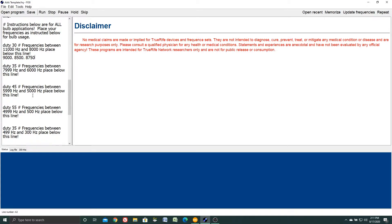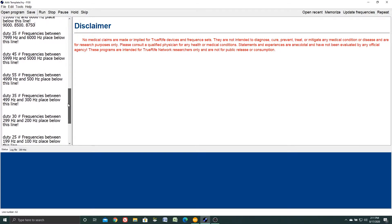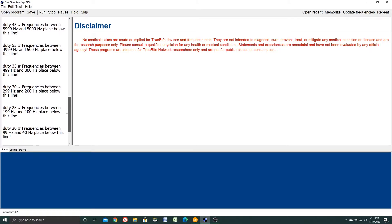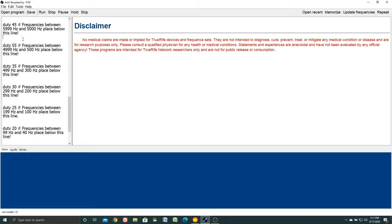Let's say we have a frequency of 5,500. Where would we put it? 5,500 Hertz. Well notice here duty 45 frequencies between 5,999 and 5,000 place below this line. Click in my cursor, 5,500 falls in that range. If you have another frequency in that range, once again we hit the comma key and a space and we'll put 5750 in here. All falls within that range.